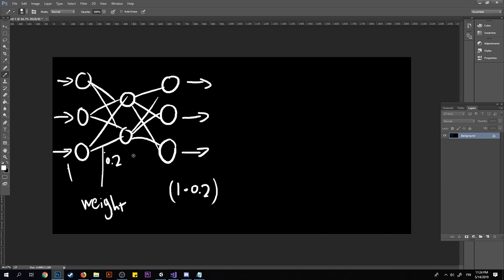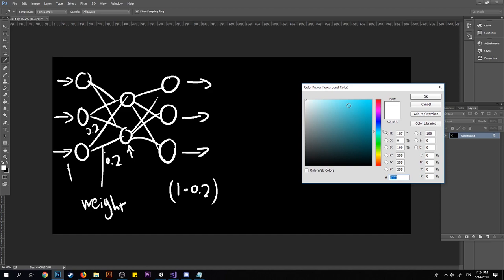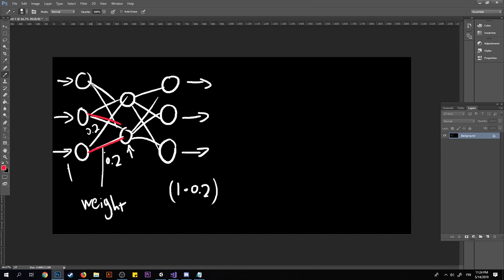If we want to calculate this neuron's value, and let's say all these weights connecting to it are also 0.2 — I'll change the color so you can see it a little better — this weight, this weight, and this weight are all going to be 0.2.